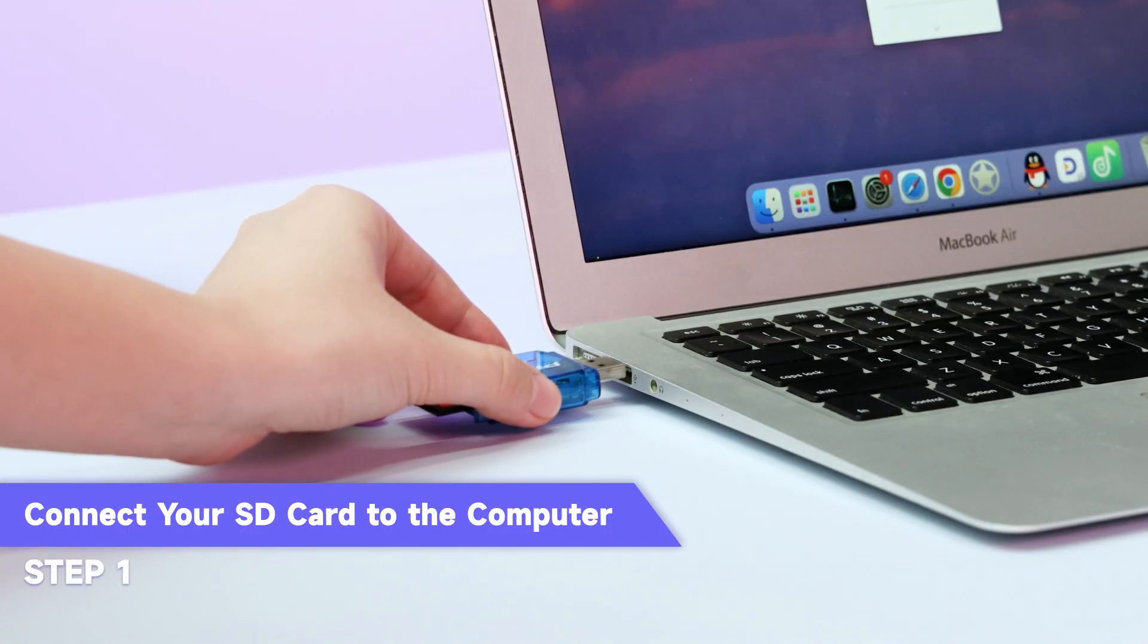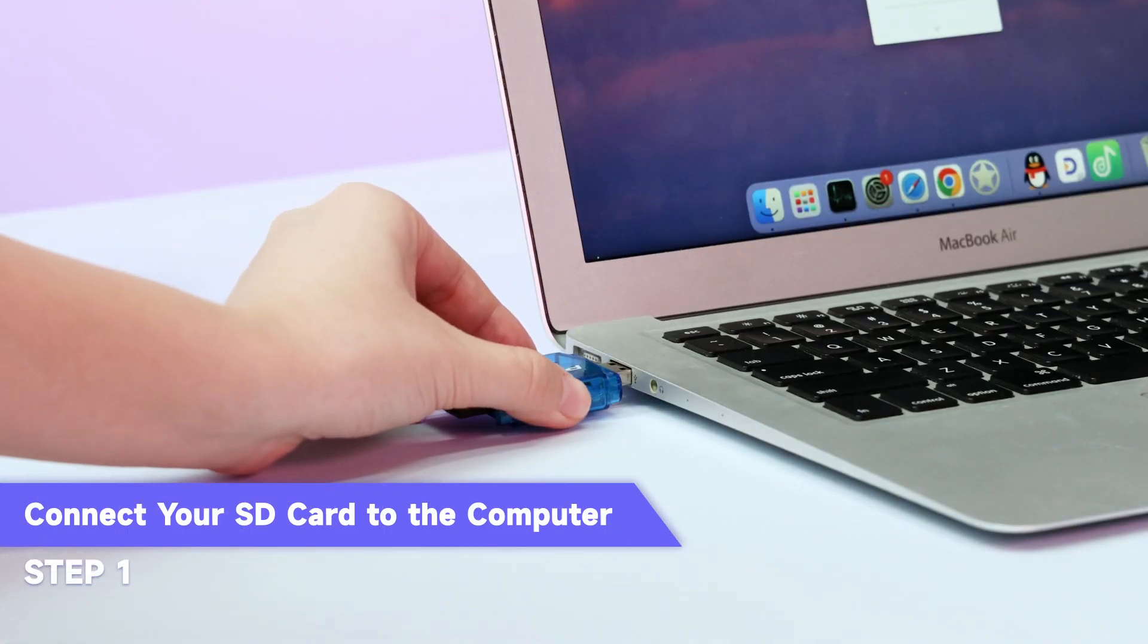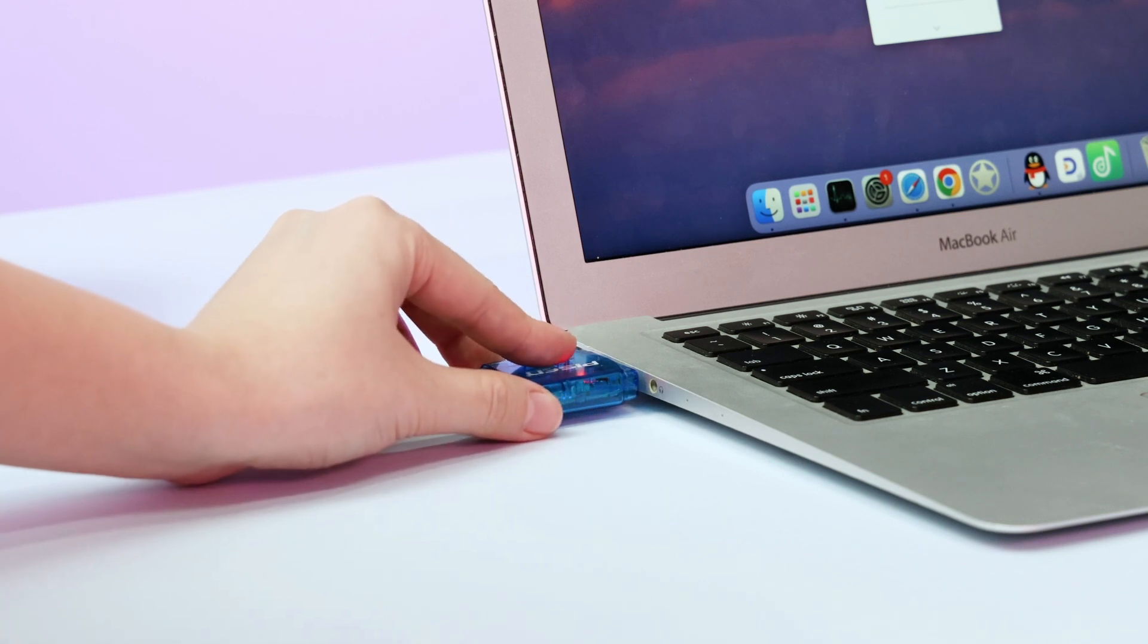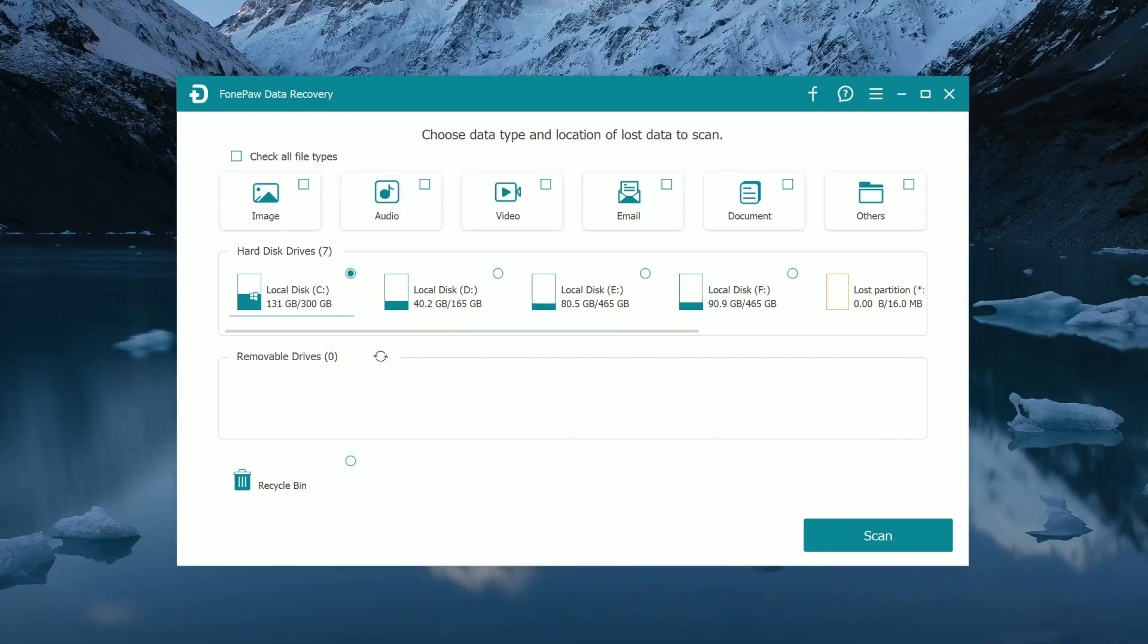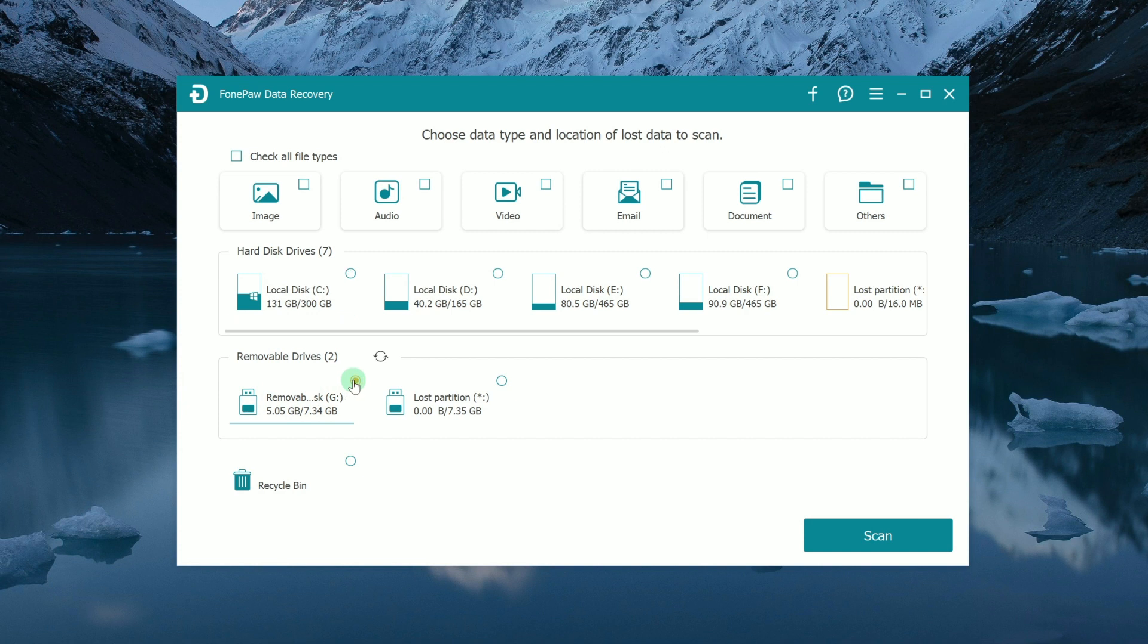Plug your SD card into the computer by using an SD card reader or an external device, and it will be identified as a removable device. Click on it.